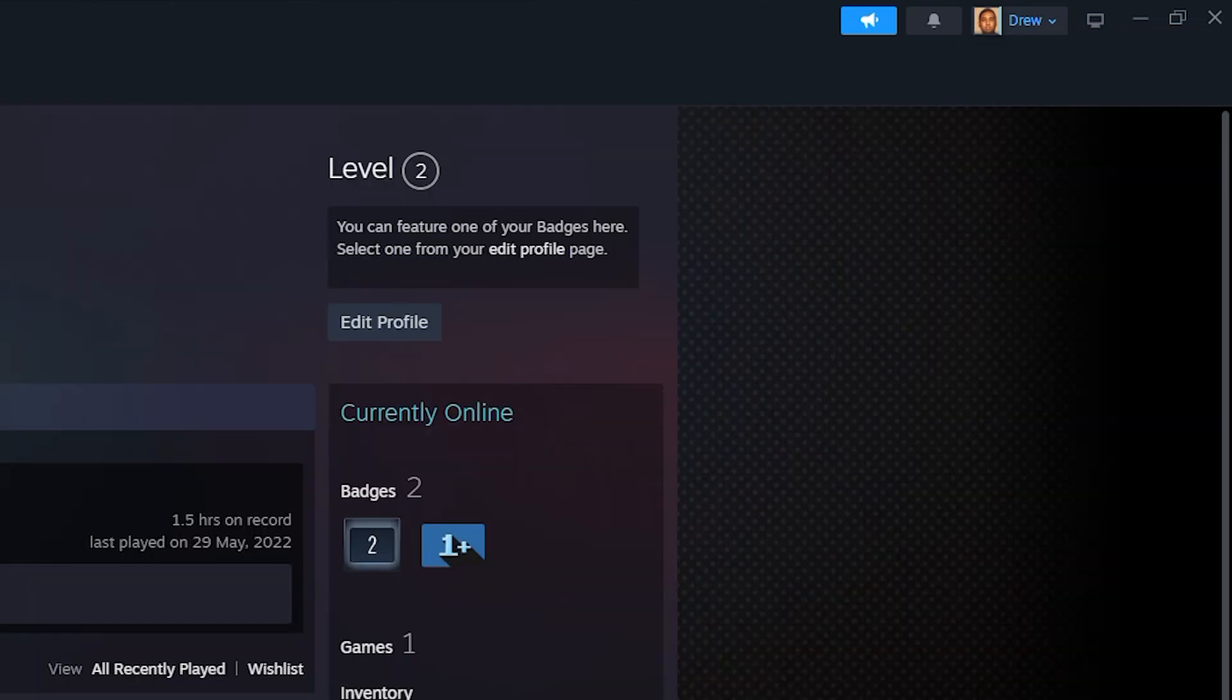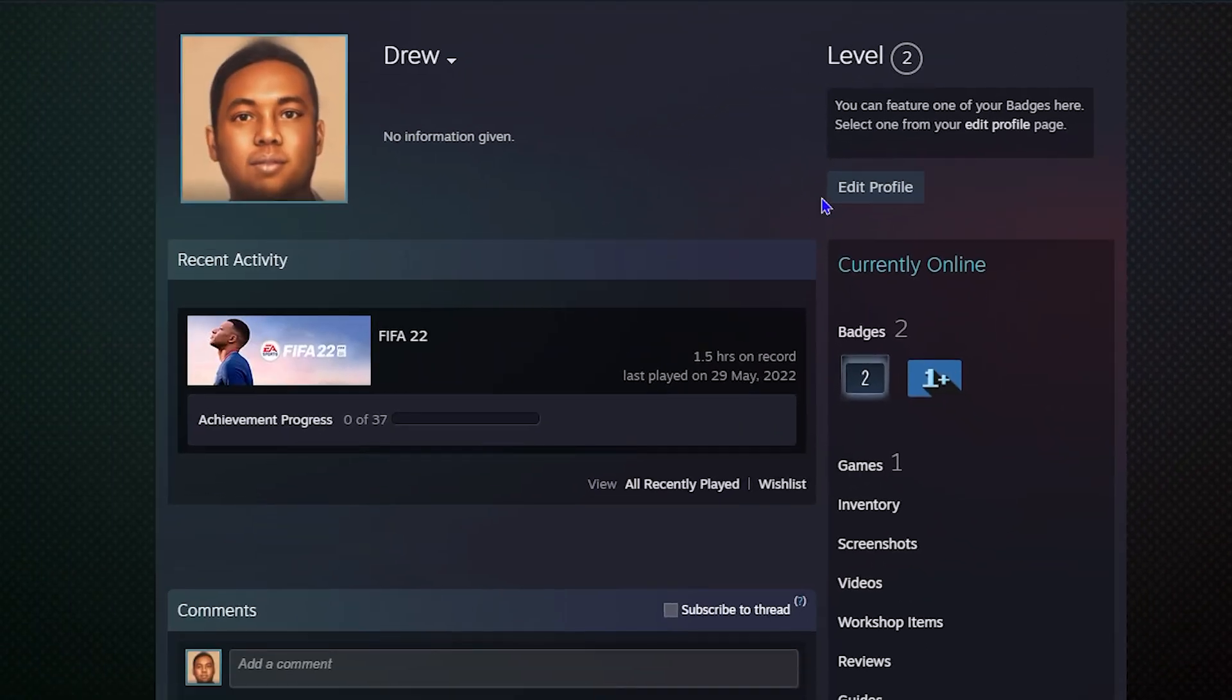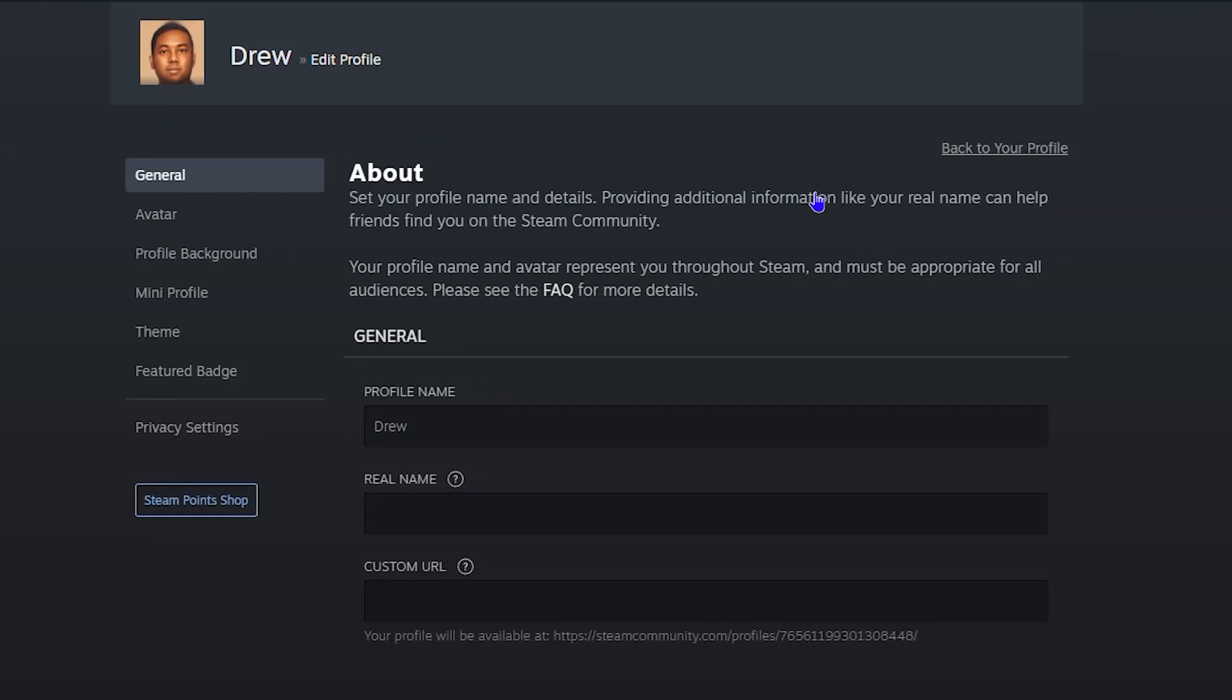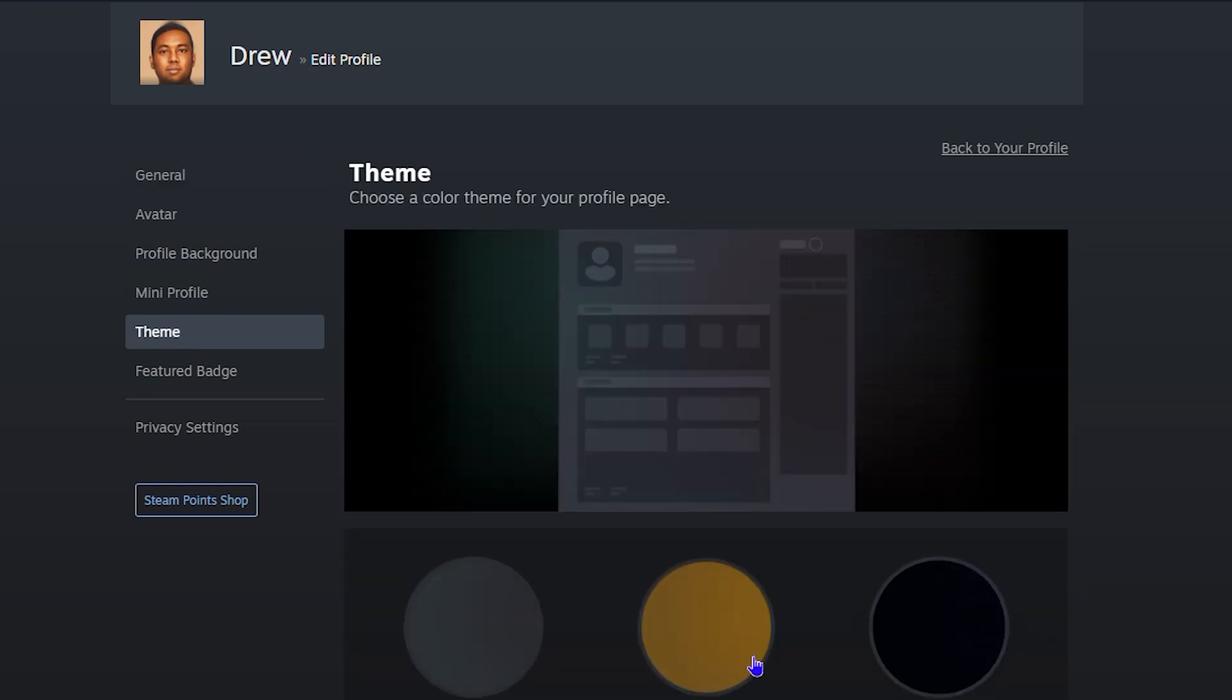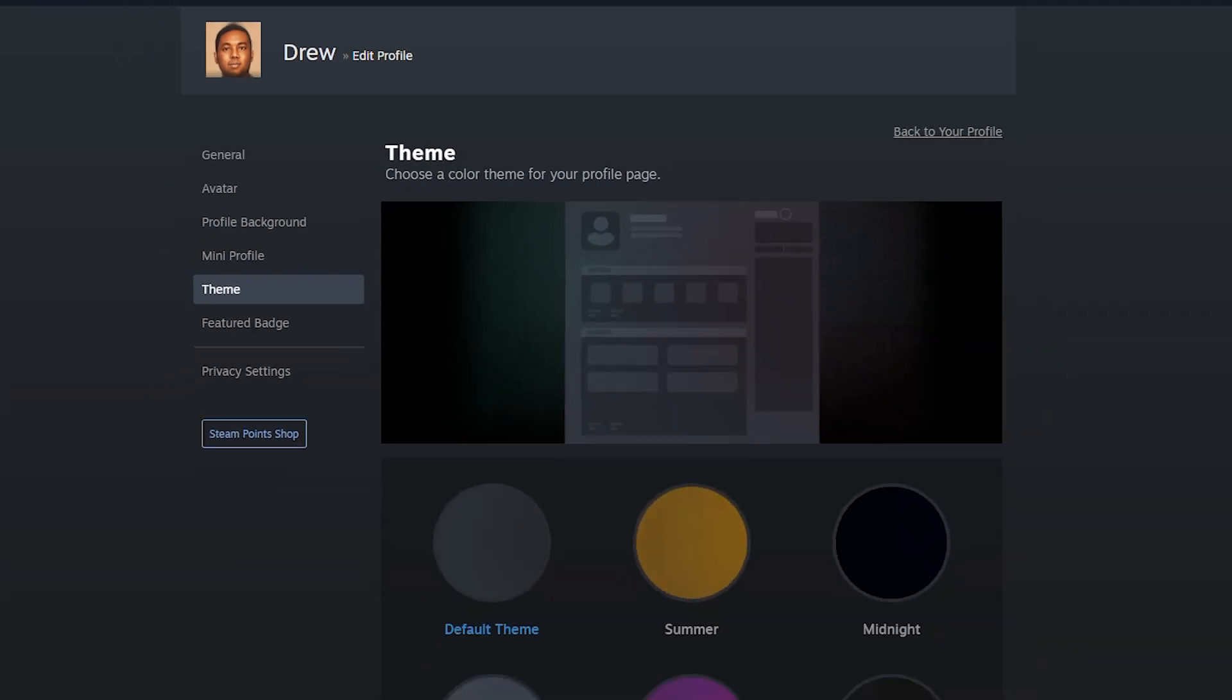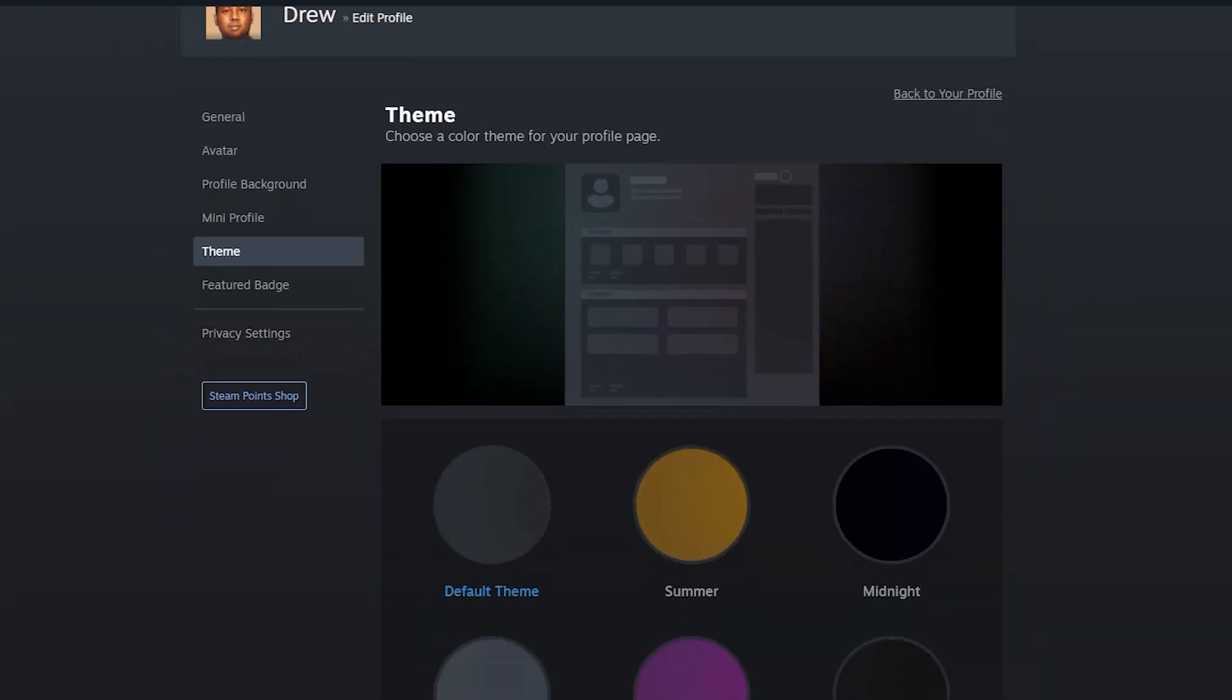You want to edit your profile from here, and then go down to theme on the left-hand side. Once you're here, you have a few themes that you can choose from.